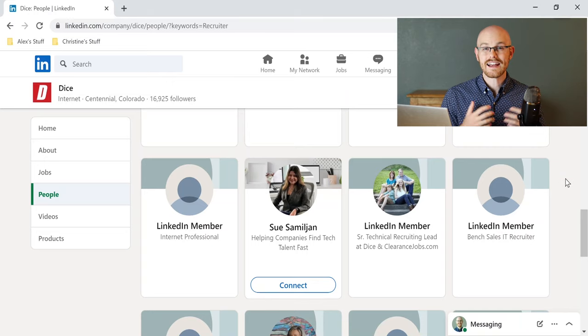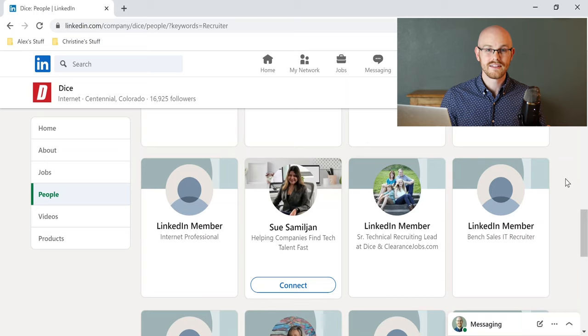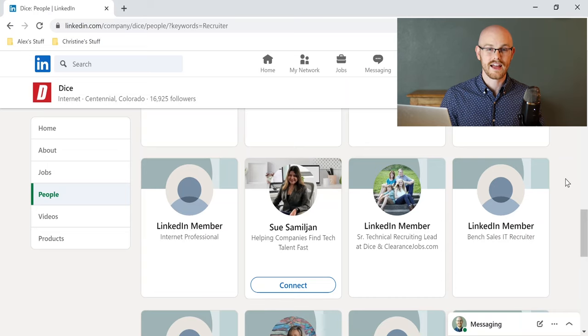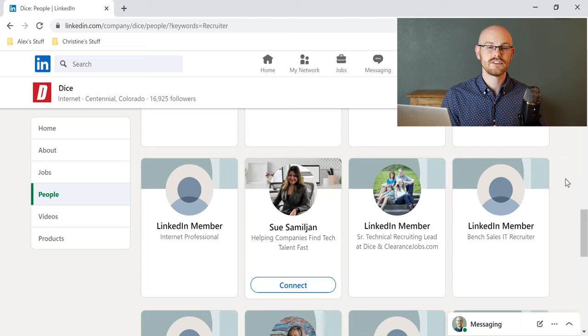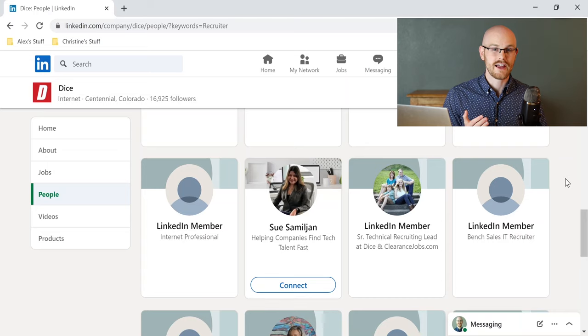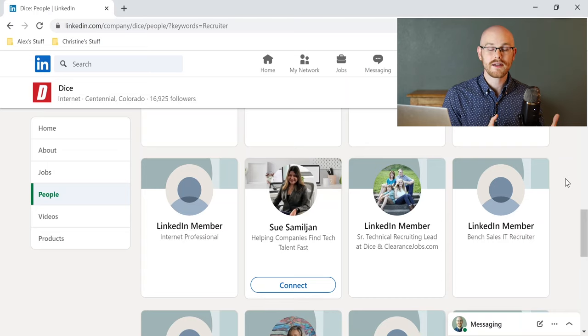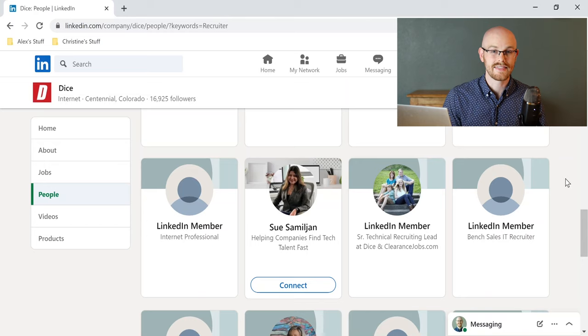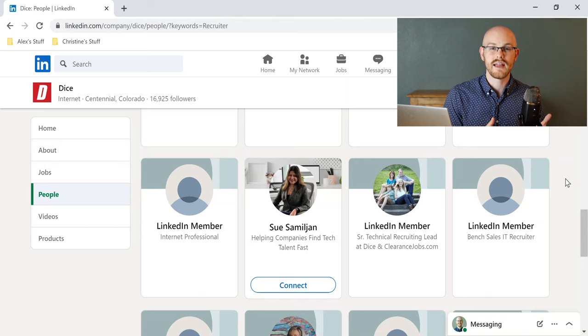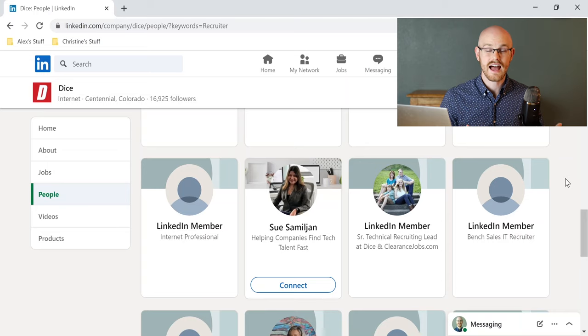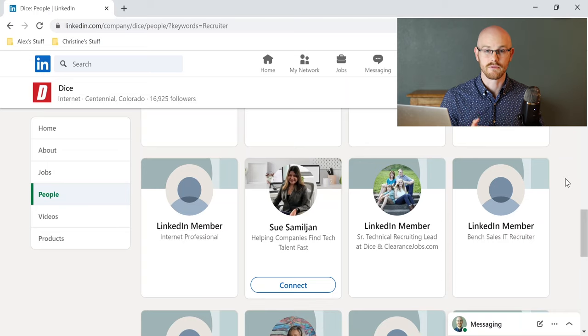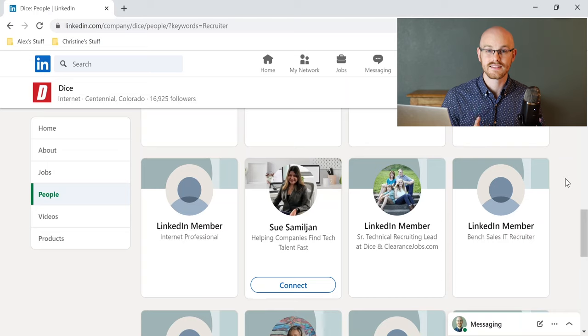Number two is to actually ask for a referral. Now, if you don't know what a referral is, it is where somebody who already works at the company can refer you to a specific job, and it might get you a little bit higher on the list for interviews. So I highly recommend reaching out to somebody who already works at that company and ask if they're willing to be a referral for you. I get people reaching out to me all the time asking to be a referral for them for my company, and nine times out of ten, I say yes.